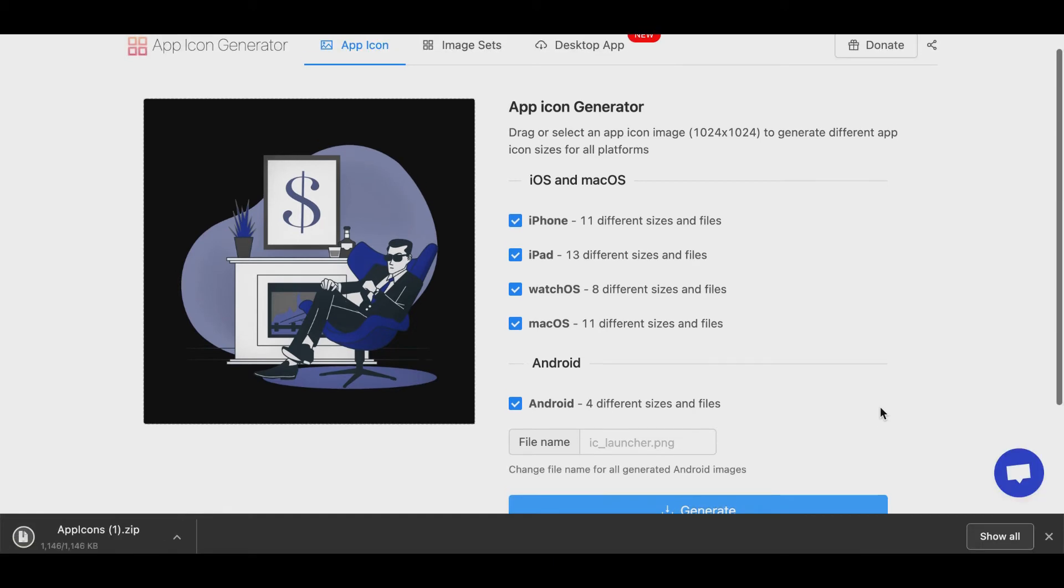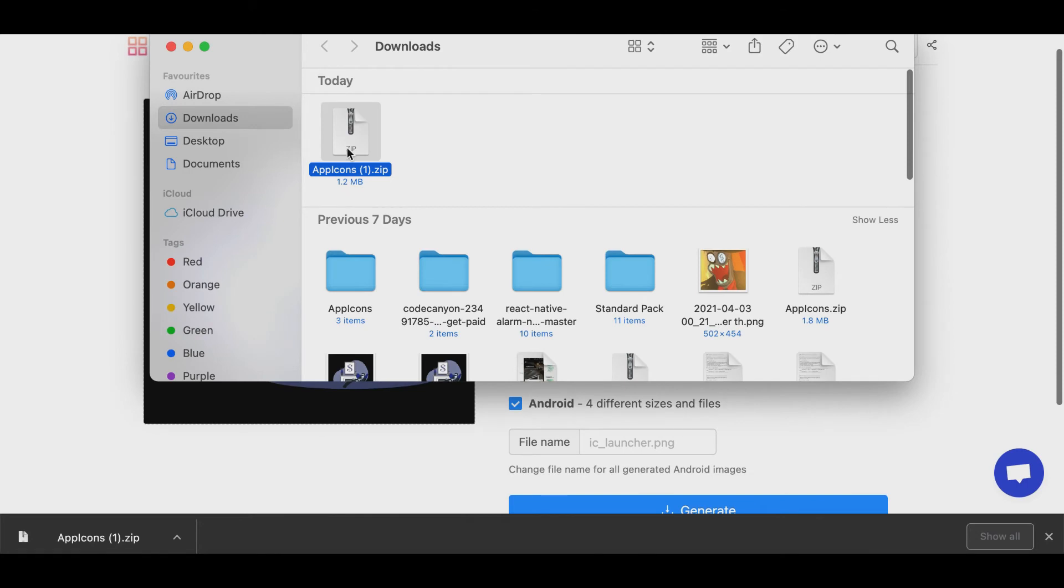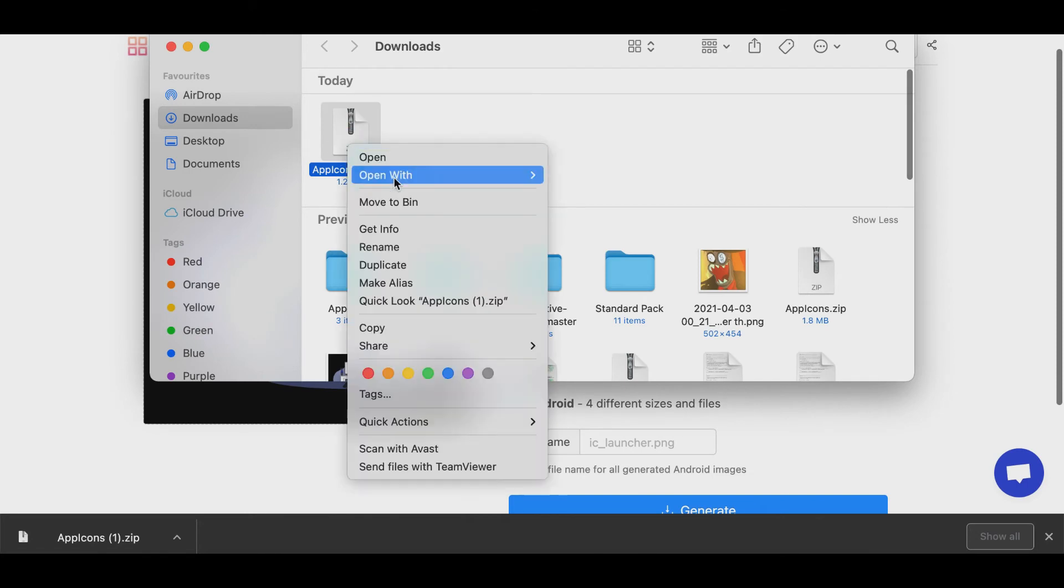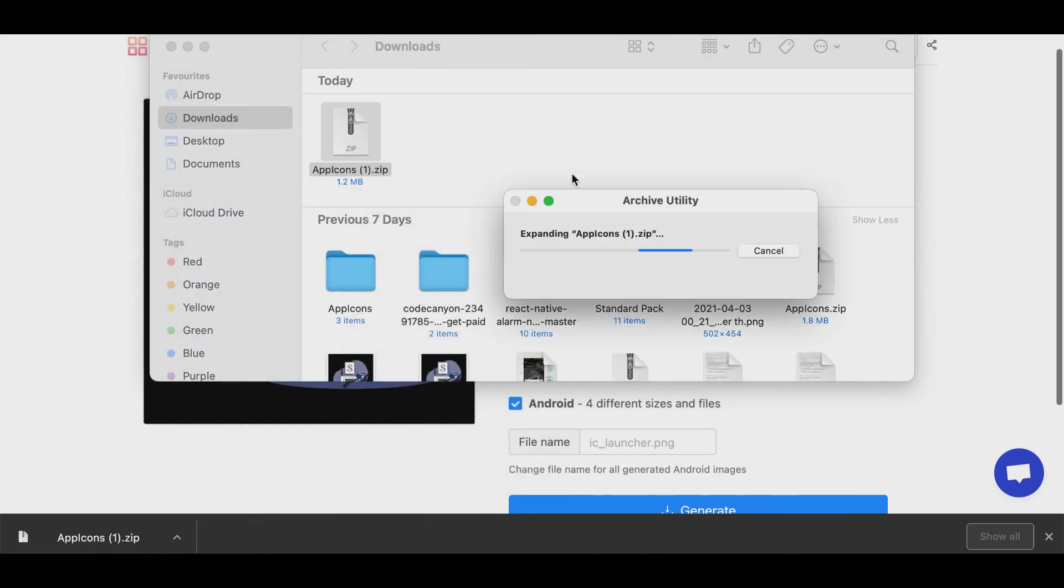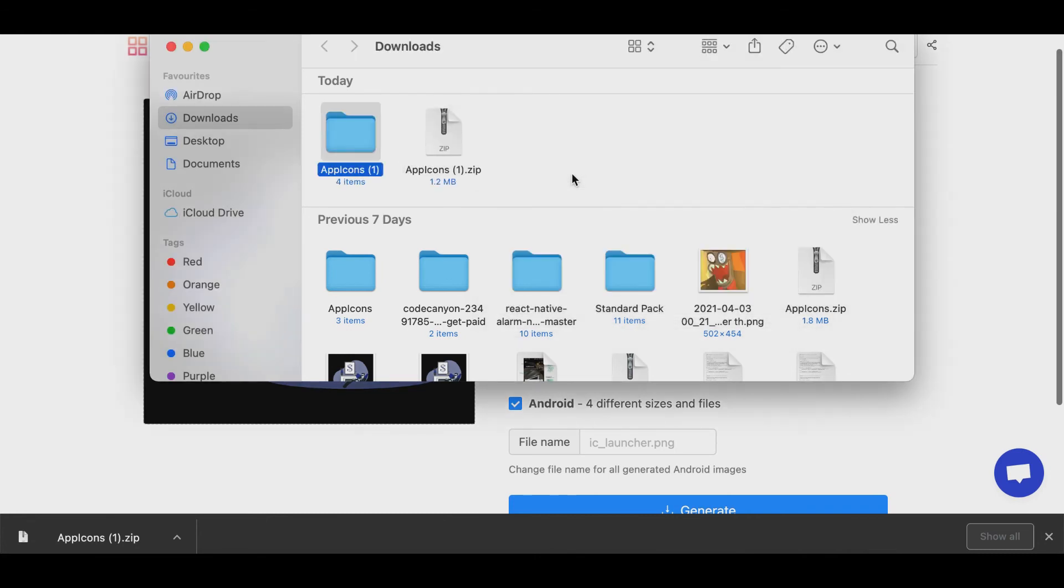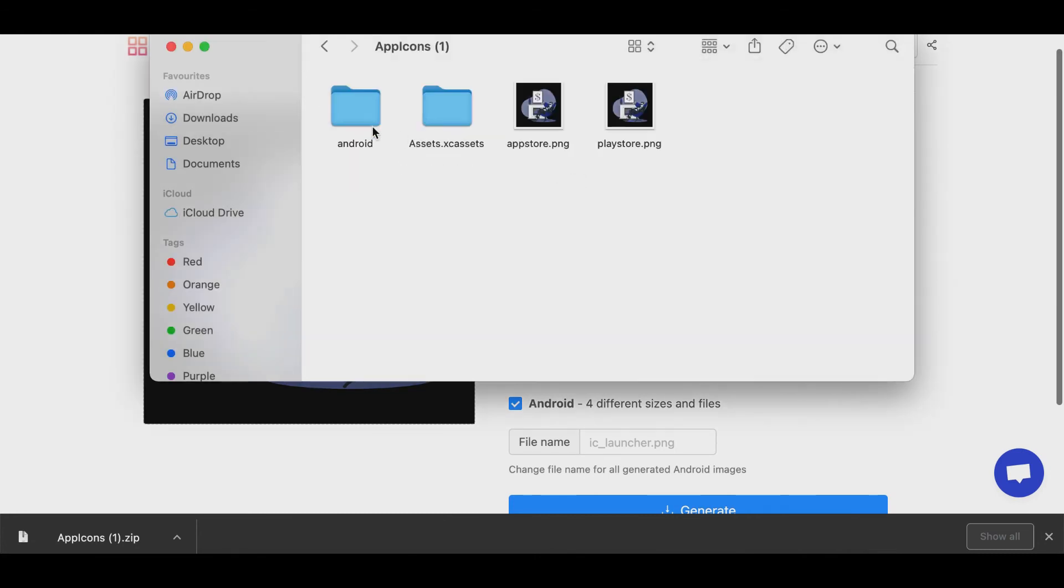We have generated the Android and iOS apps. Here you can see in the zip folder, we'll have iOS logo and extra logo, and also we have images.